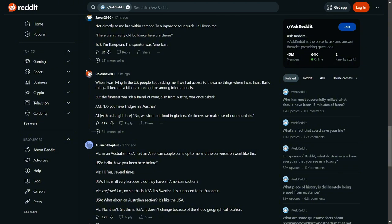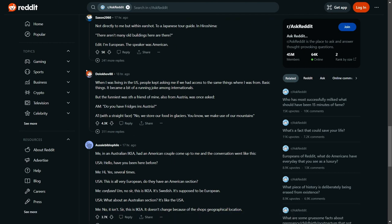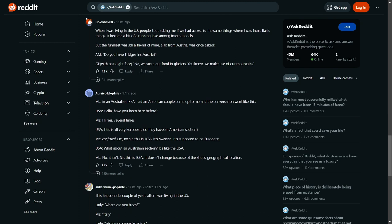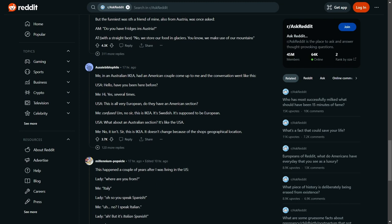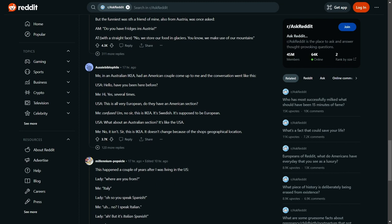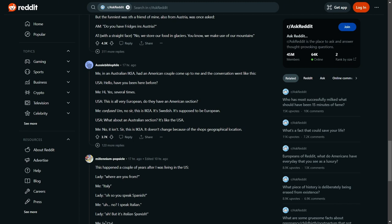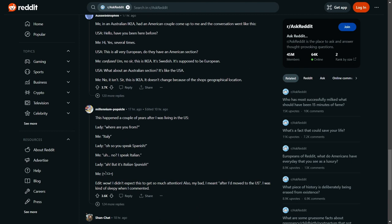Hello, have you been here before? Yes, several times. This is all very European. Do they have an American section? No sir, this is IKEA, it's Swedish, it's supposed to be European. What about an Australian section? It's like the USA. No, it isn't sir, this is IKEA, it hasn't changed.